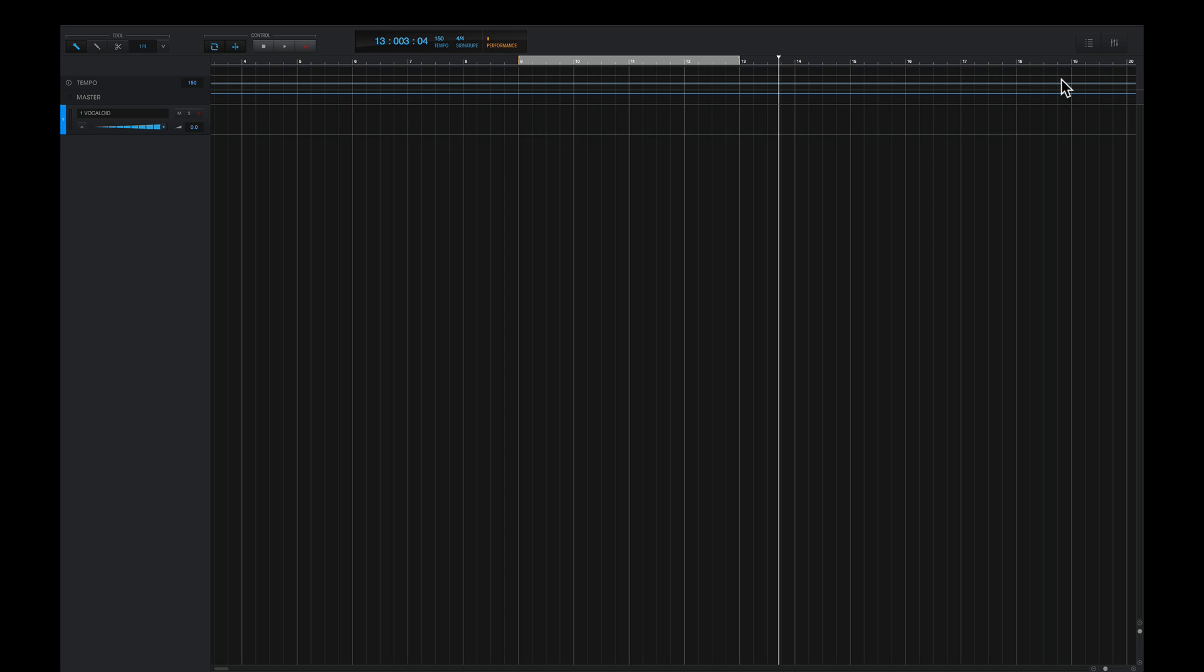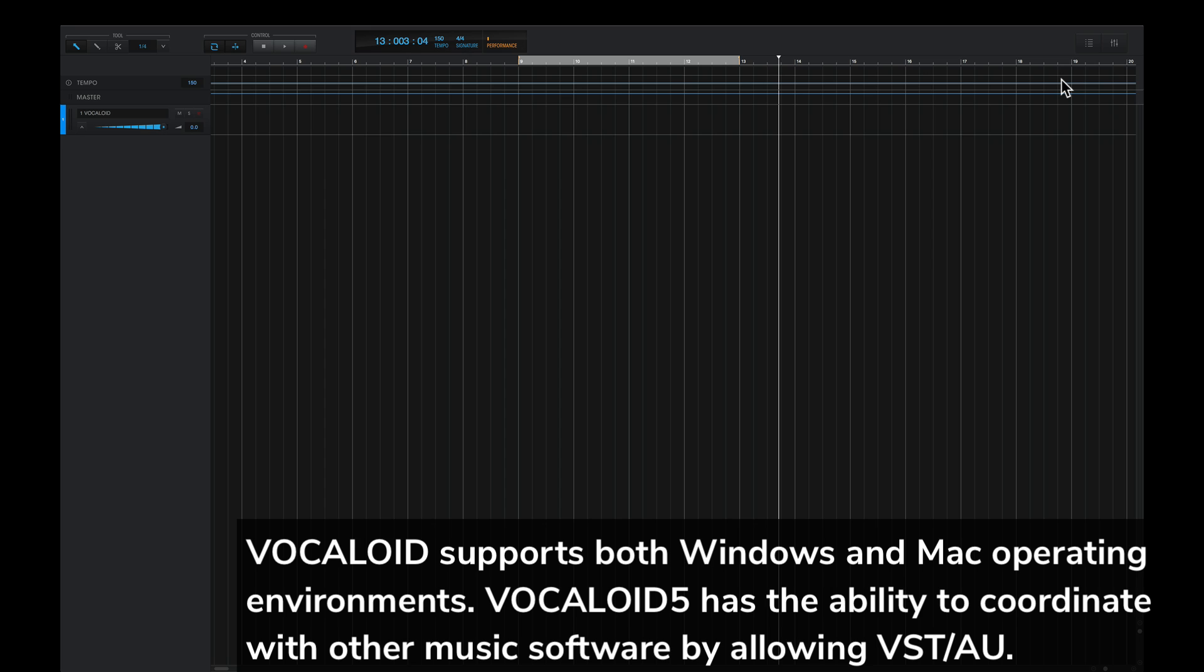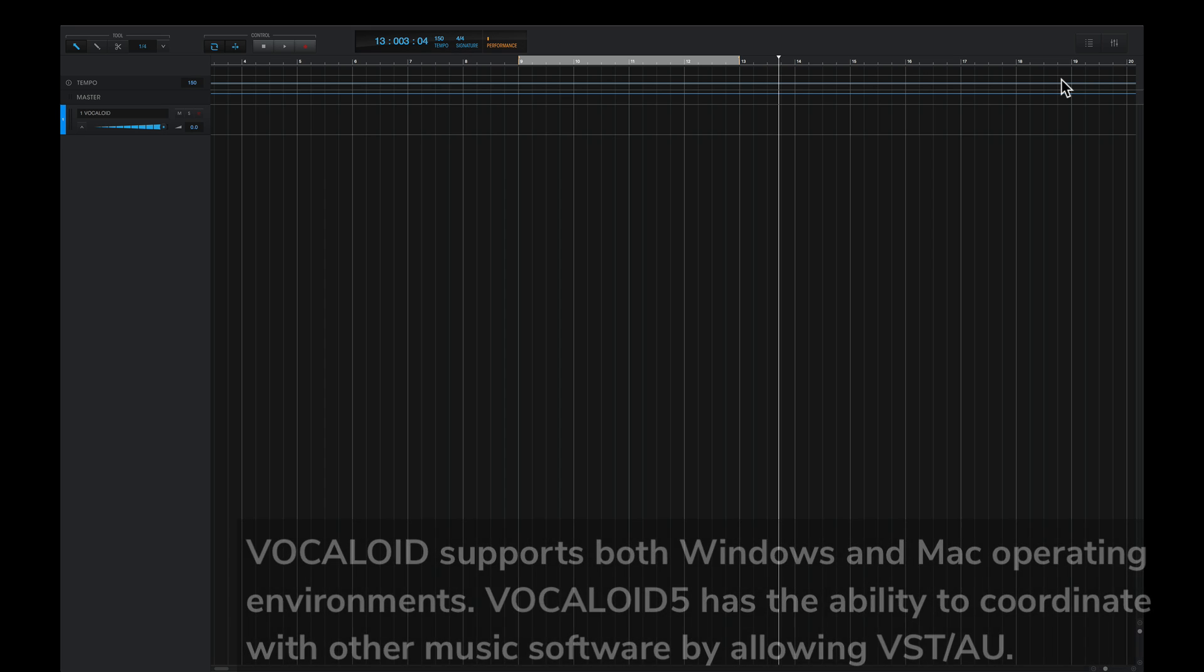Right now I have a blank project in the Vocaloid 5 editor, and the editor is now opened as a VST in my DAW. So I have the music playing back through there.